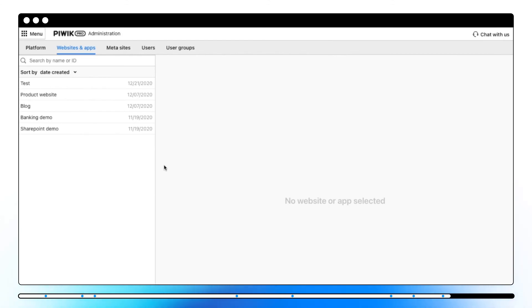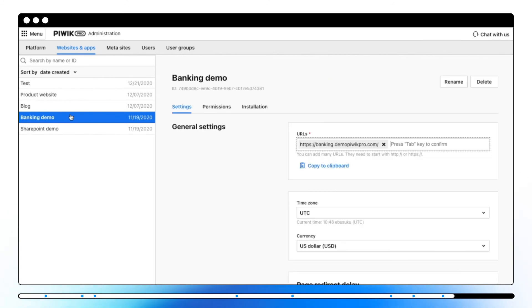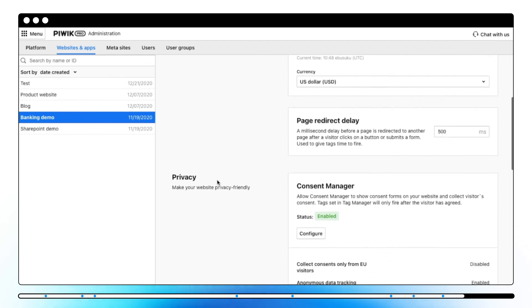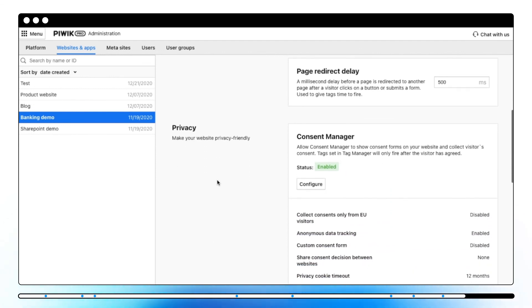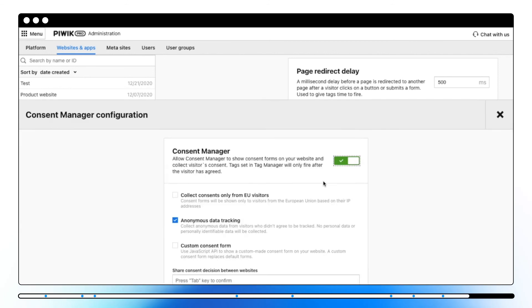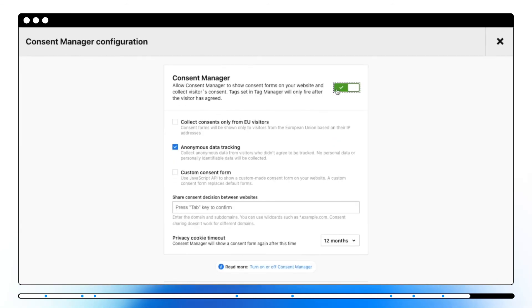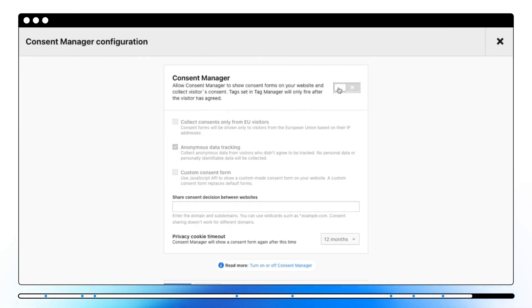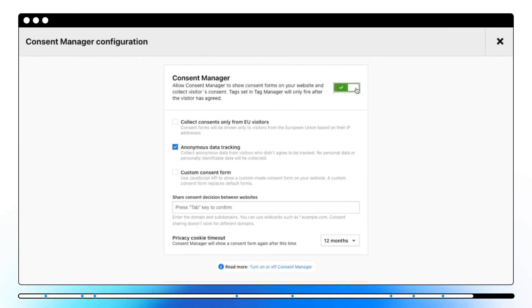To do that please head to Administration, then click on Websites and Apps and then choose desired website or app. Scroll down to the privacy section and by clicking on Configure you can enable it and adjust other consent manager settings if needed.